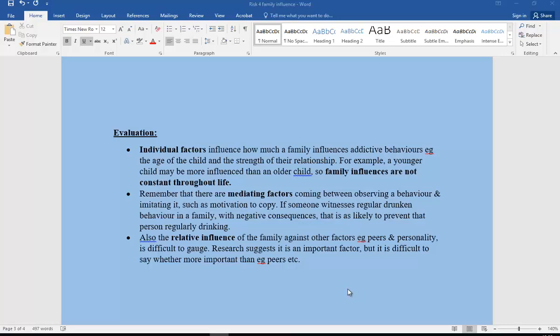Also, the relative influence of family against other factors needs commenting on. We've got other factors like peers, personality, and biological and genetic influences. The relative influence of family is difficult to gauge — research suggests it is important, but it's difficult to say whether it is the most important, or more important than peers or personality. It's quite difficult to tease out which one is the most influential.